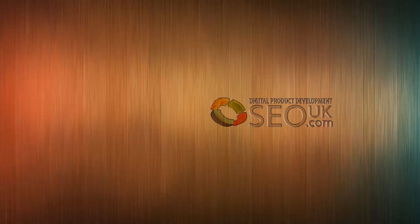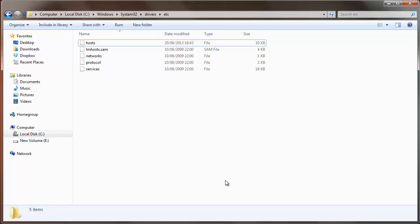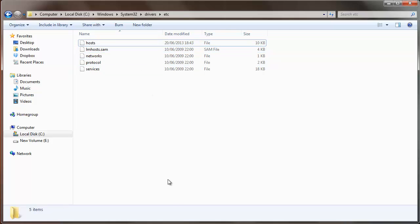The first thing you need to do is make sure that you're logged in as a user that has admin privileges. Next, we're going to bring up Windows Explorer and go to our local disk, then Windows, System32, Drivers, ETC. That's the series of folders we're going to go through, and we'll end up in this folder here where we can see the hosts file.